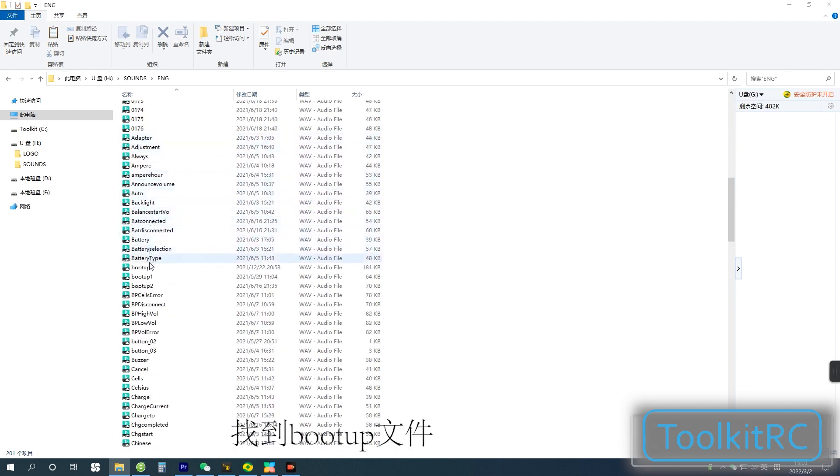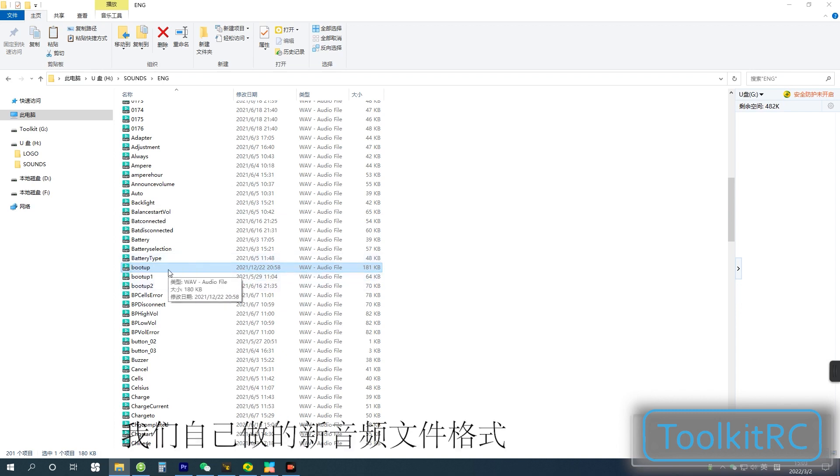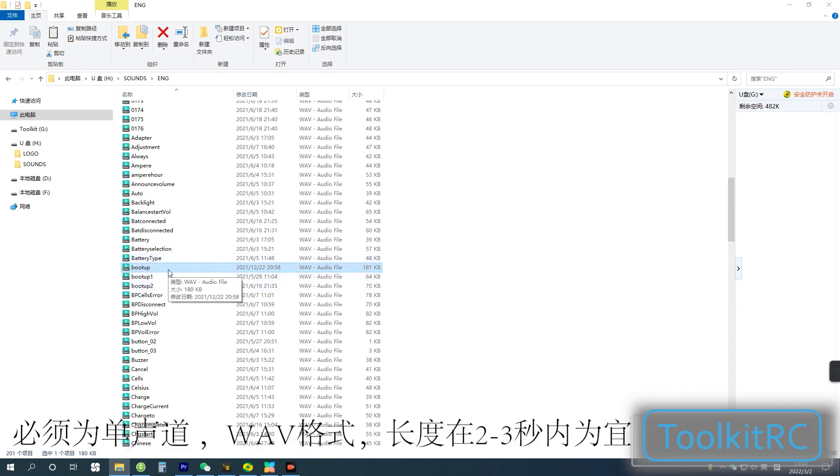We're using boot up as example. We can replace the voice with one of our own by using the following format. The format should be mono in waveform and last 2-3 seconds.